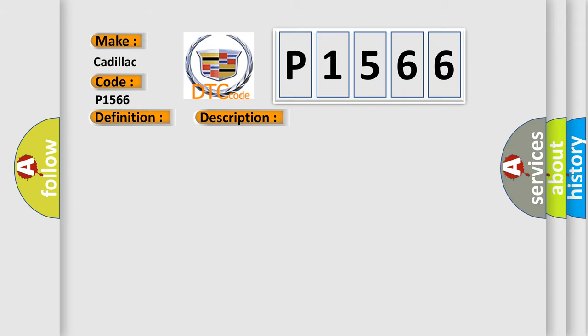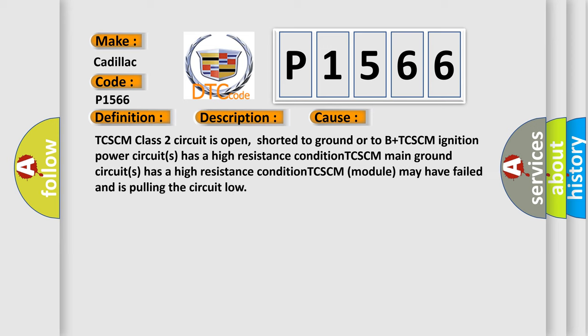This diagnostic error occurs most often in these cases: TCSCM class 2 circuit is open, shorted to ground or to B plus. TCSCM ignition power circuits has a high resistance condition. TCSCM main ground circuits has a high resistance condition.